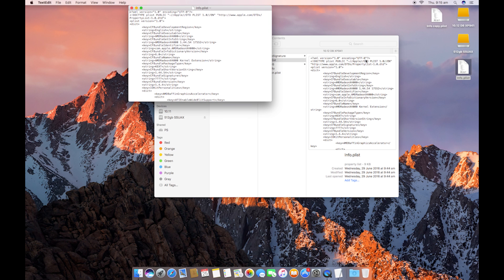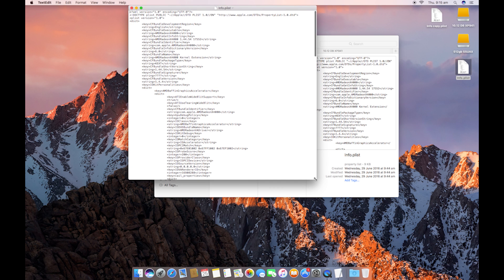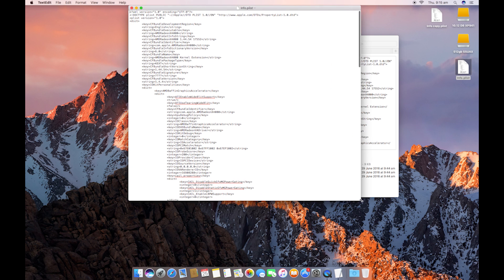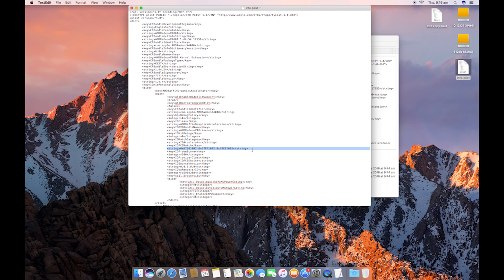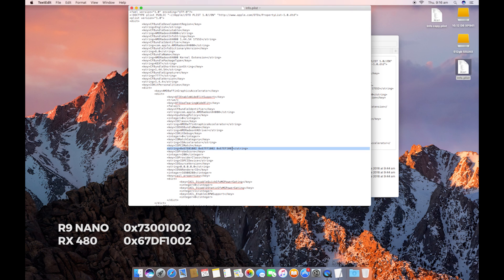We're going to open this with TextEdit. Okay, so as we open it, just under the AMD Baffin Graphics Accelerator, so under this key, we're going to go down and we're going to find this string. And these are the device IDs of the cards that are currently in, the current Polaris cards that are inside Sierra.